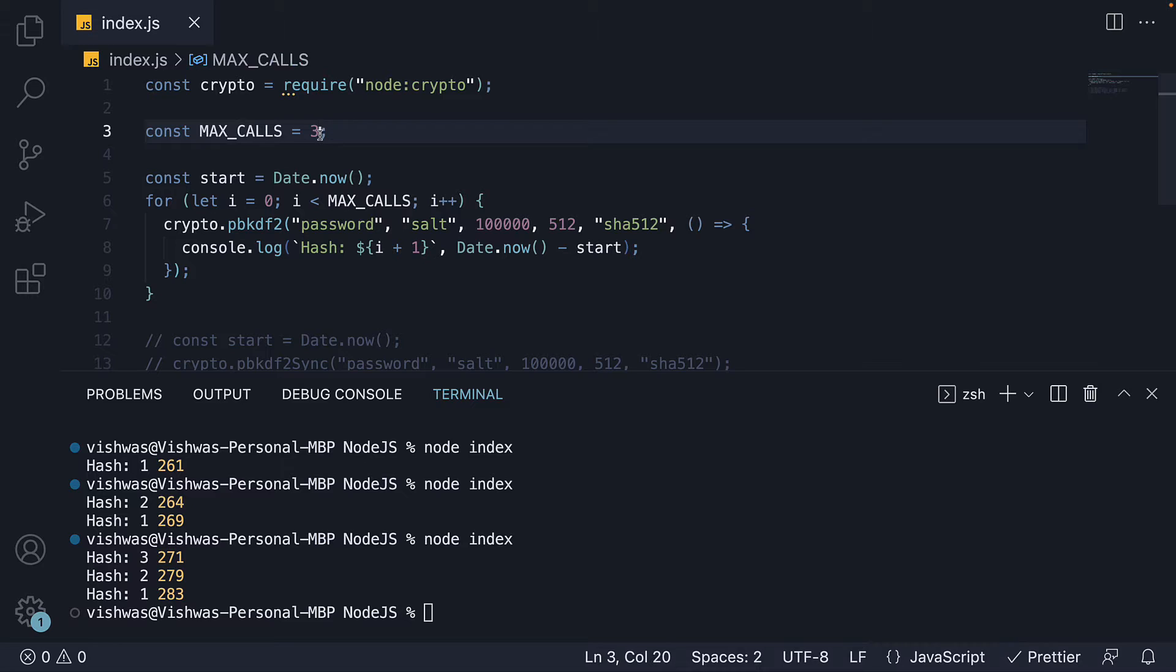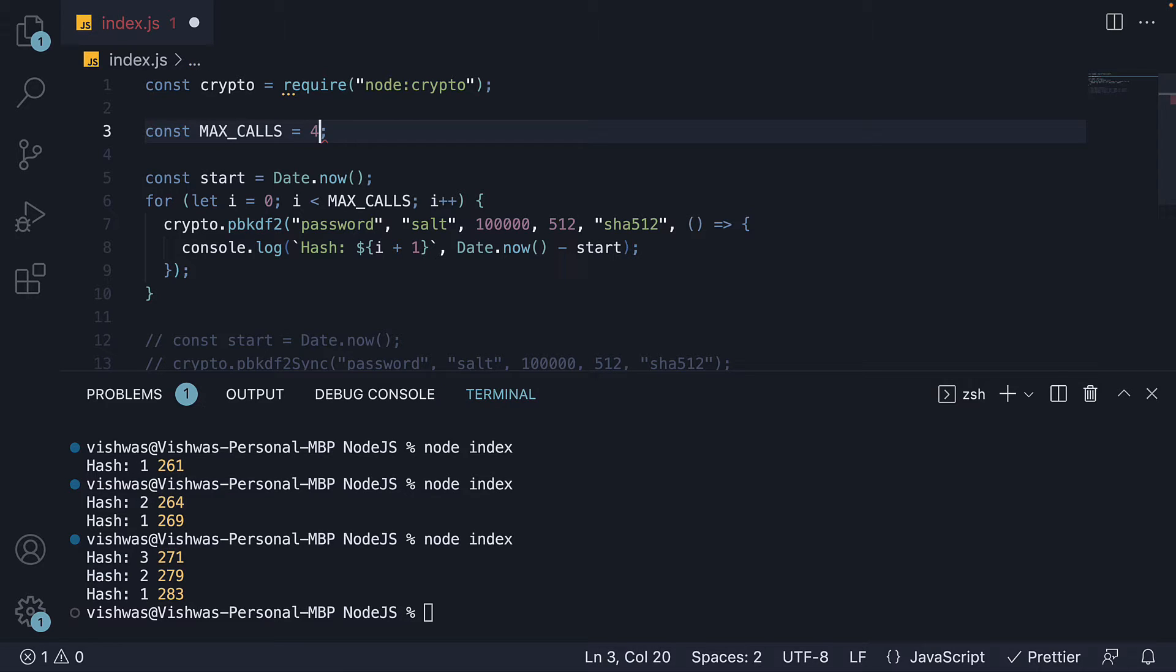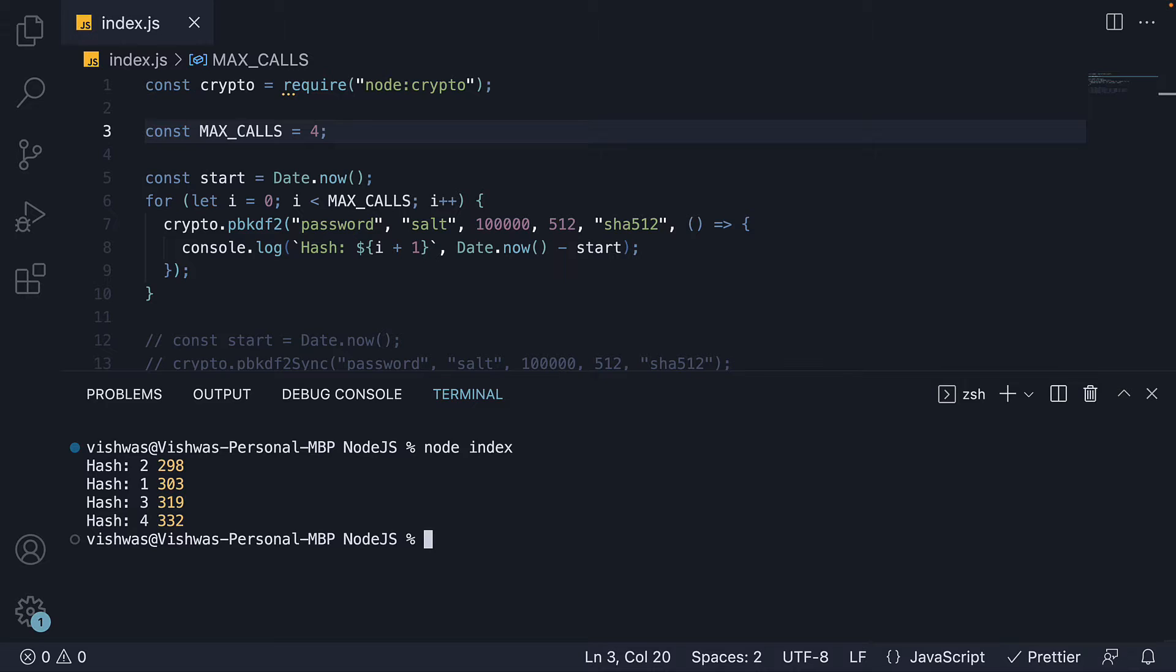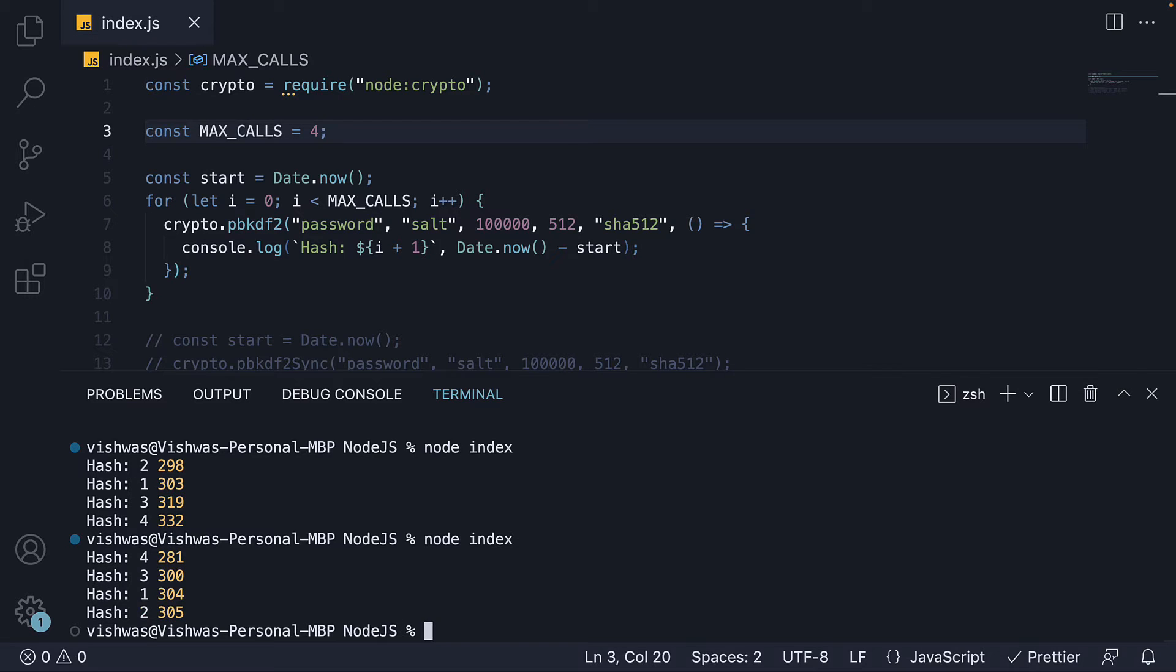For experiment 3, I'm going to set maxcalls equal to 4. We run node index a couple of times and we see almost the same time for all four hashes. There is slight difference but on an average, it's close to 300.